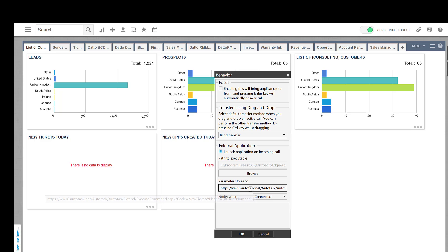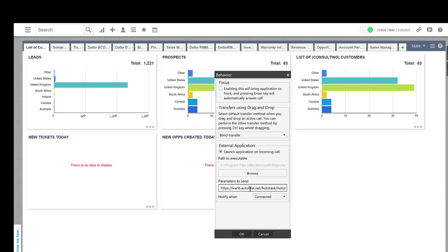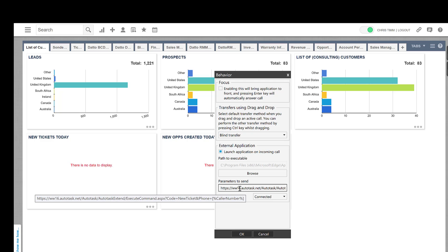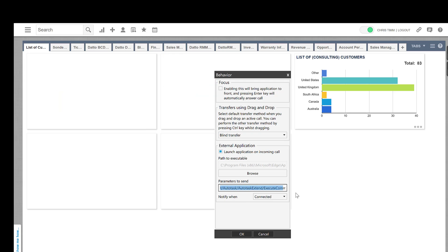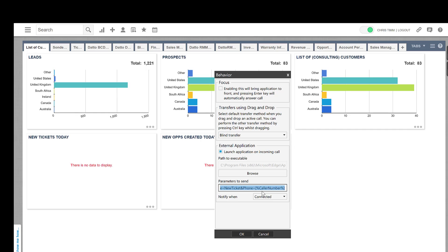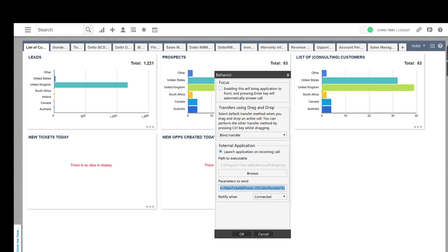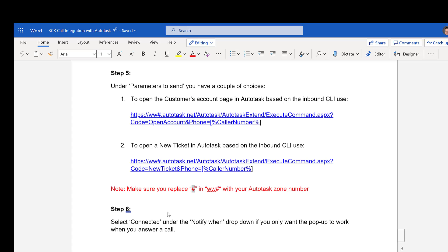And then what we do is it's asking us for the parameter that we send. And this is the parameter that I showed you earlier on. So you can see in my case, it says www.16.autotask.net. And then right at the very end, you can see we've got this percent call and number percent. And I will stick this information down in the notes at the bottom of this video.